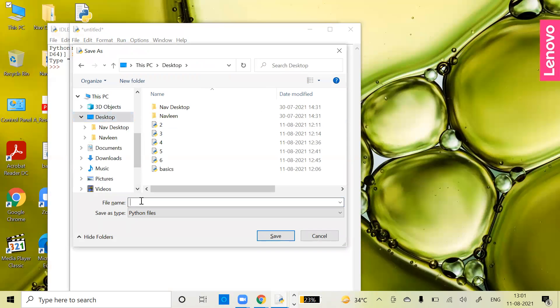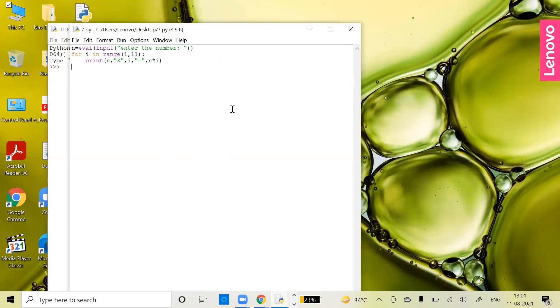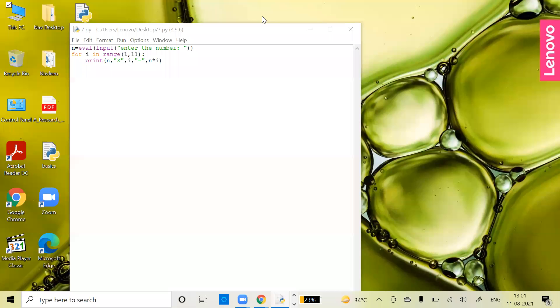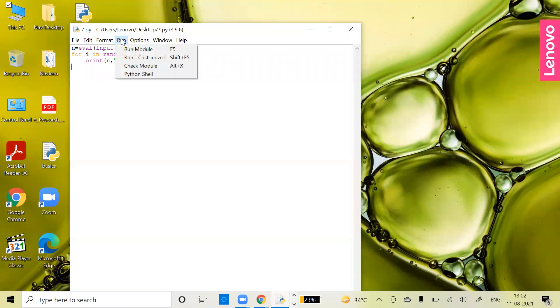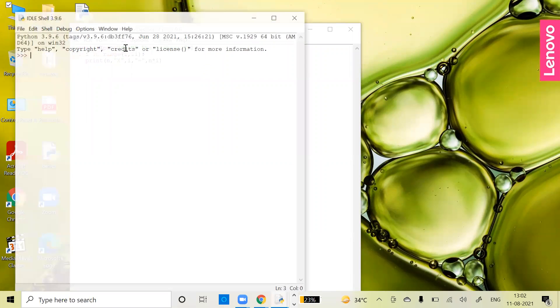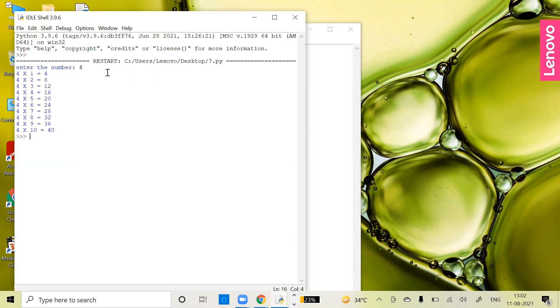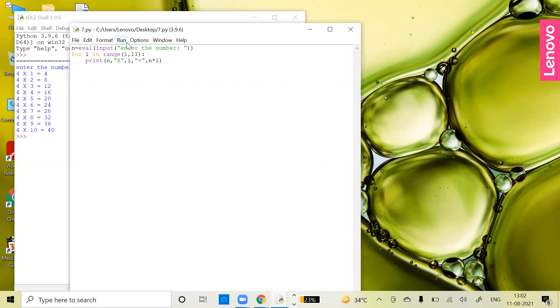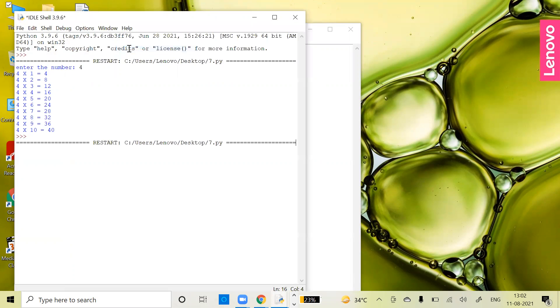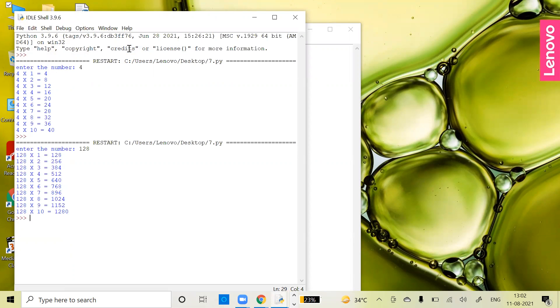Let's save this file with the name 7.py and check the output. It will ask me to enter the number. Suppose I want the table of 4, so I'm entering 4. It generates the table of 4: 4 ones are 4, 4 twos are 8, and so on till 40. Now if you run it again and want the table of a bigger number like 128, it will generate that table too. This is a flexible program that takes any number and prints its multiplication table.